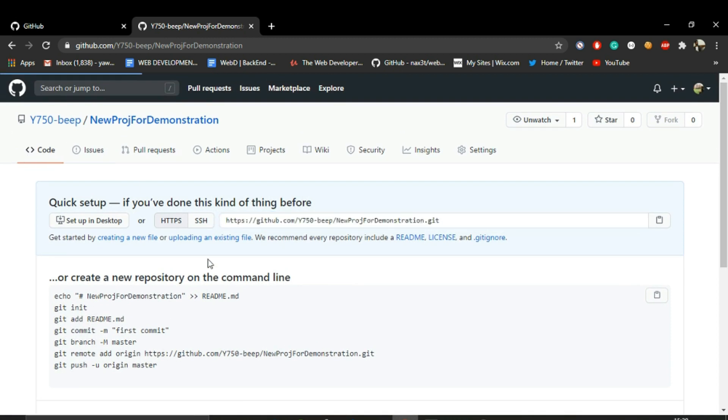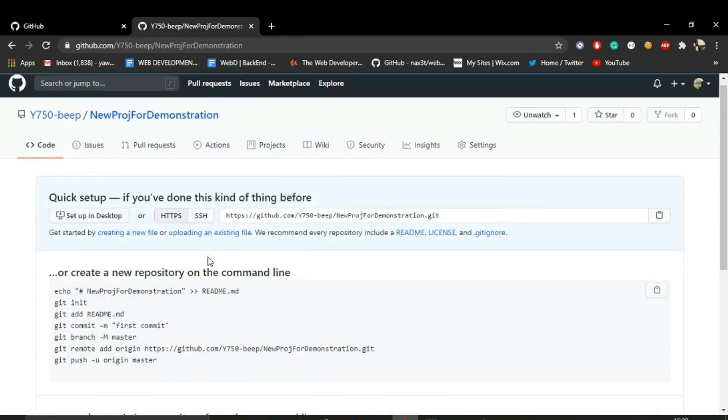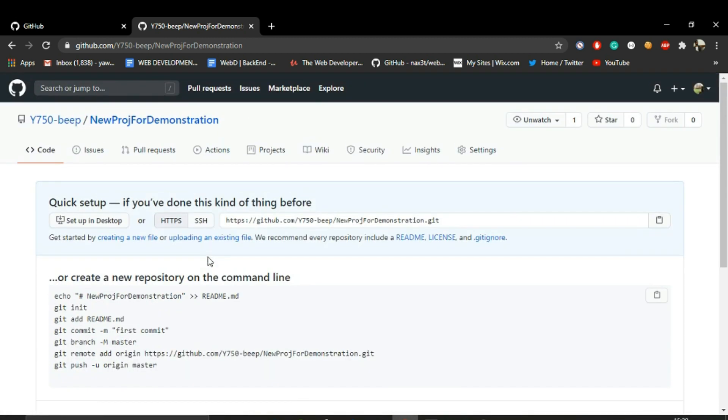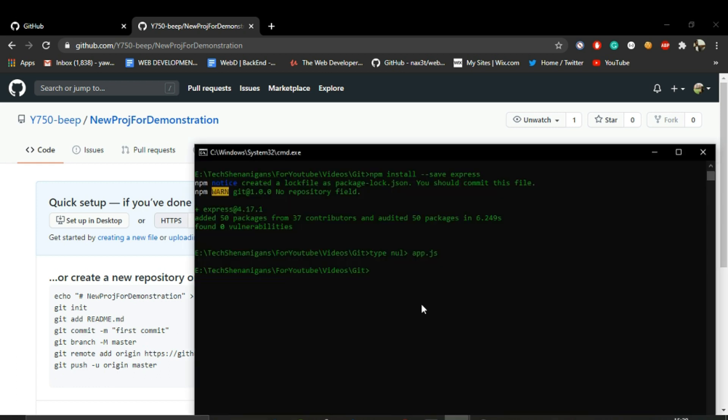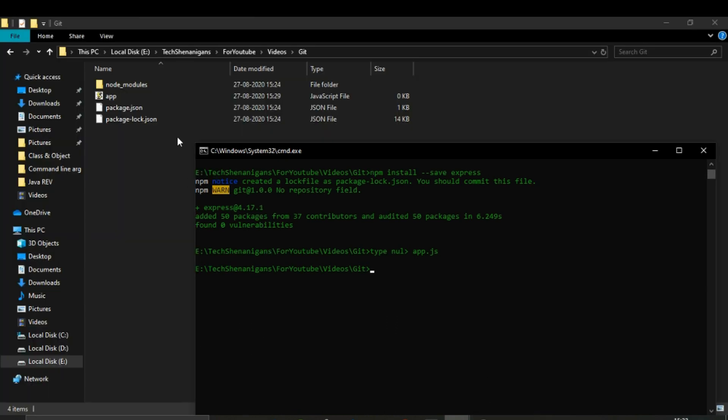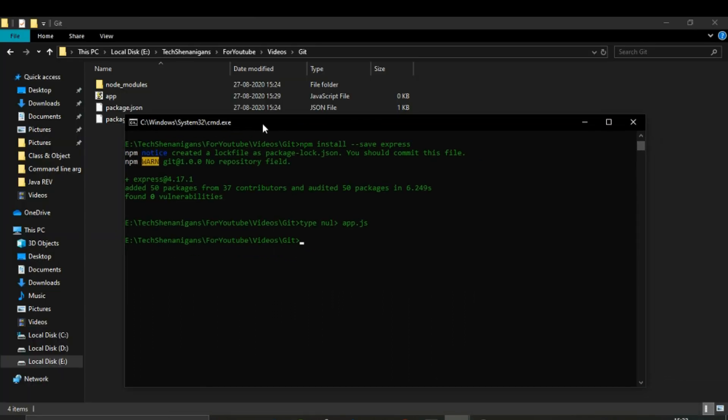As of now, you can see in the Code section we don't have any files. But as soon as we push all these files through the command line, we will have them over here. Our main work will include using the CMD only. So let's start with initializing the Git repository.